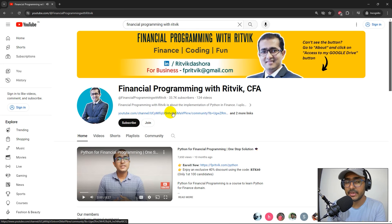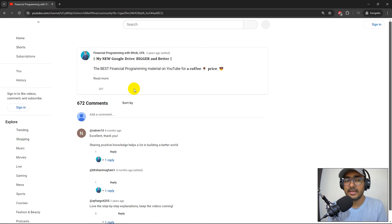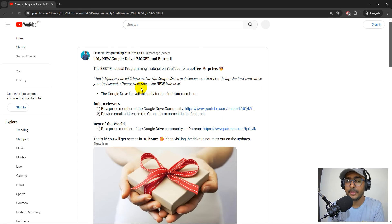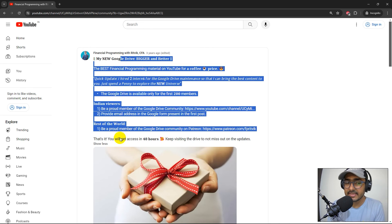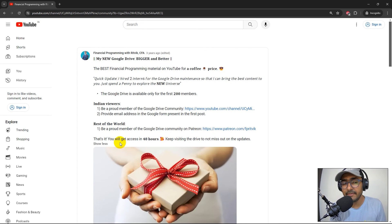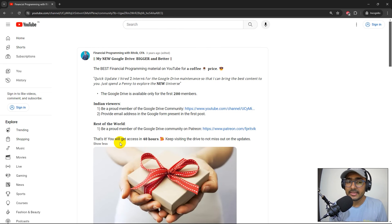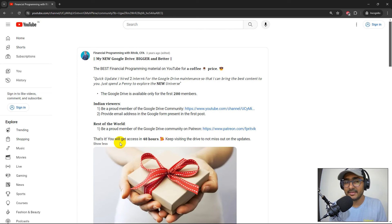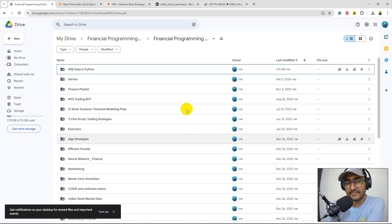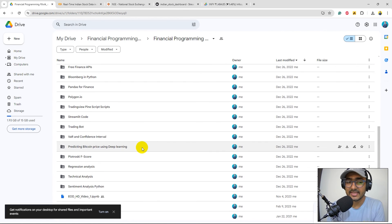To become a Google Drive community member, search 'Financial Programming with Rithvik' on YouTube, click my channel, and click the link on the right side of my photo. Follow the simple steps in the community post and within 48 hours you'll get Google Drive access. The membership fee is very small — it helps me hire interns to maintain drive quality — and gives access to many codes including my personal trading bot.